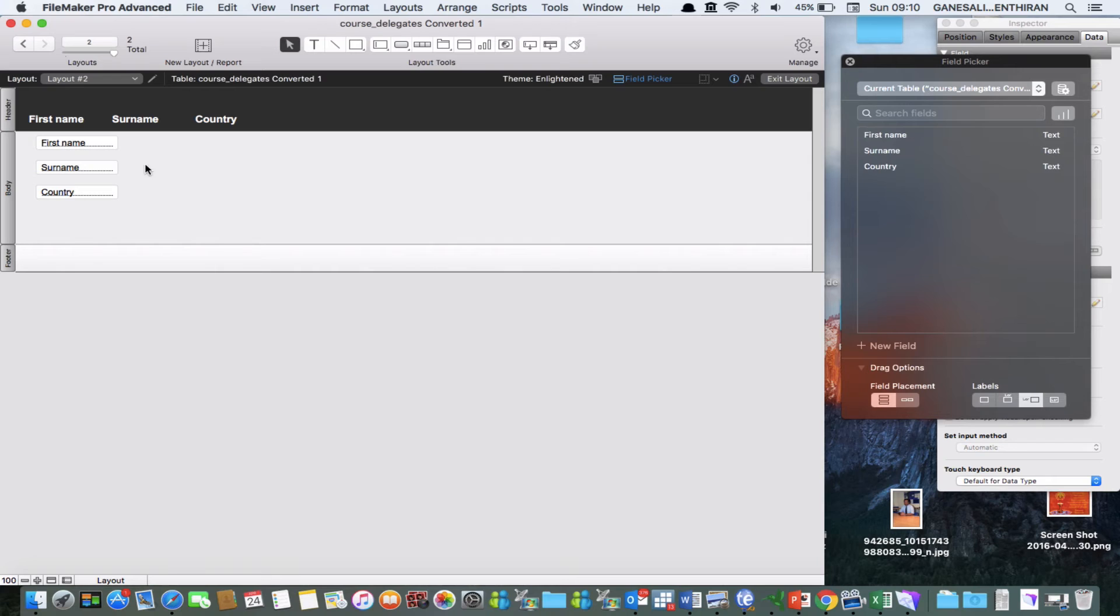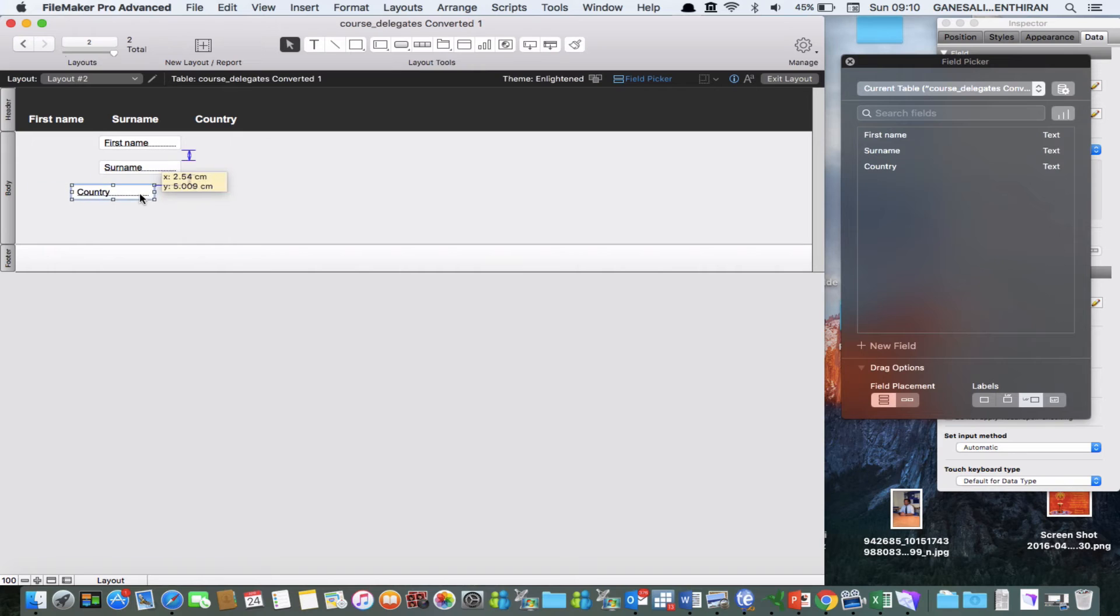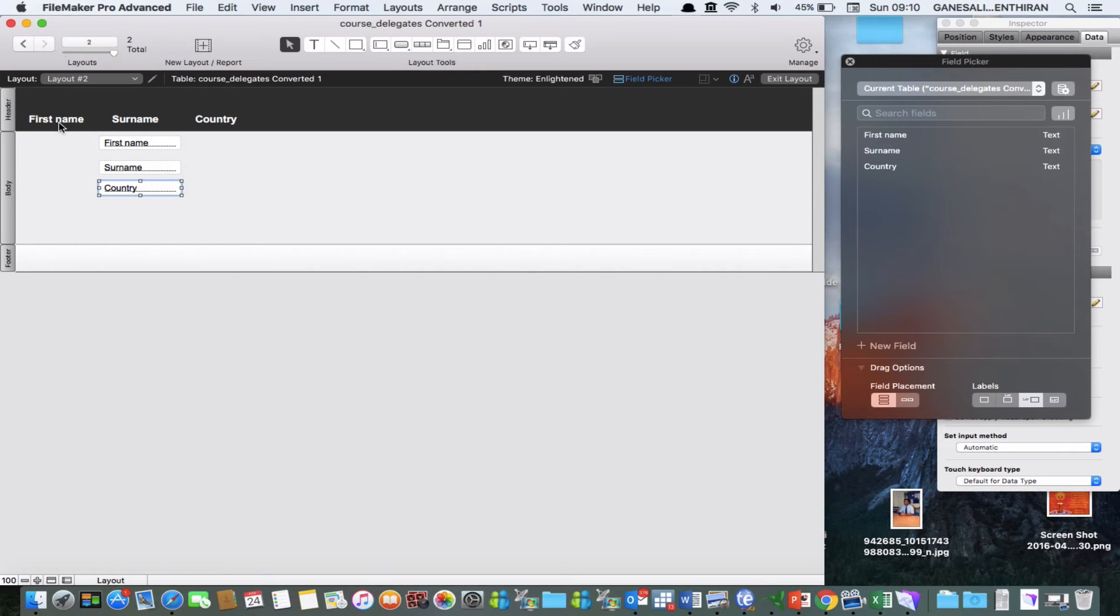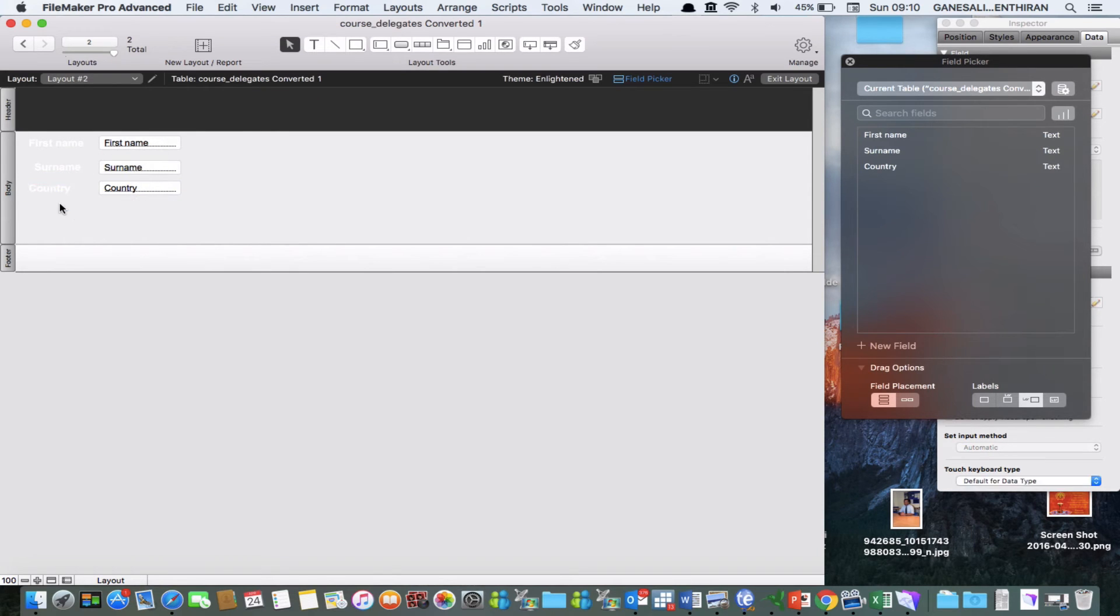So now I have changed the layout of my form. And these were the labels of these fields. I can just drag them down and change their colors.